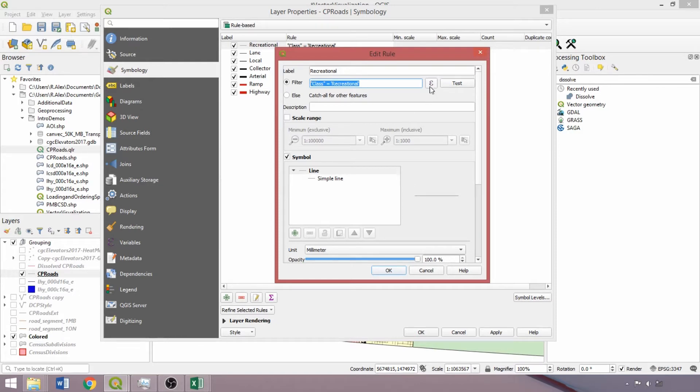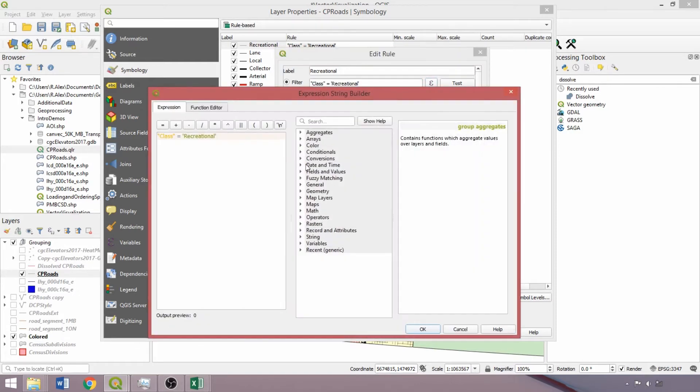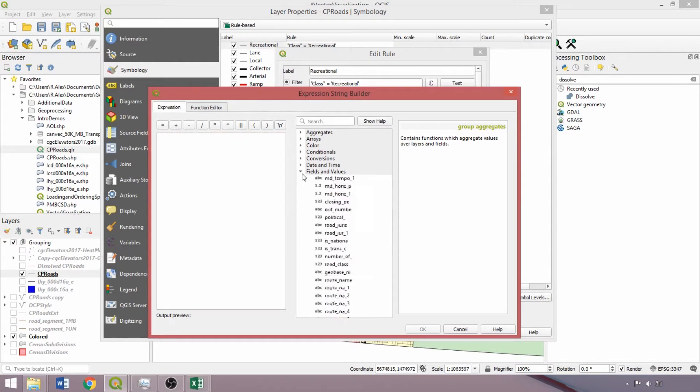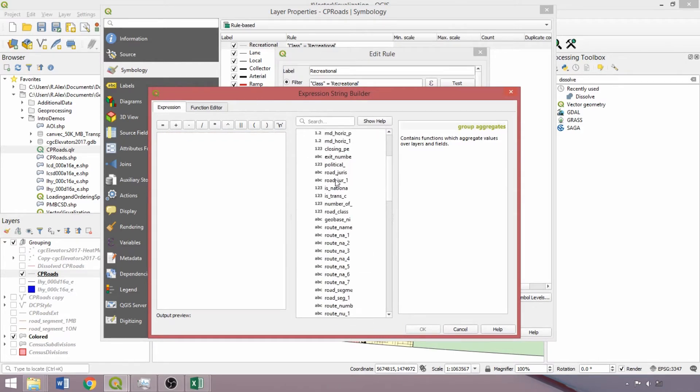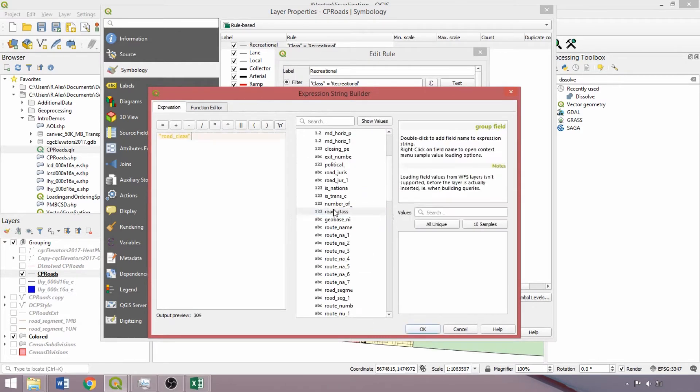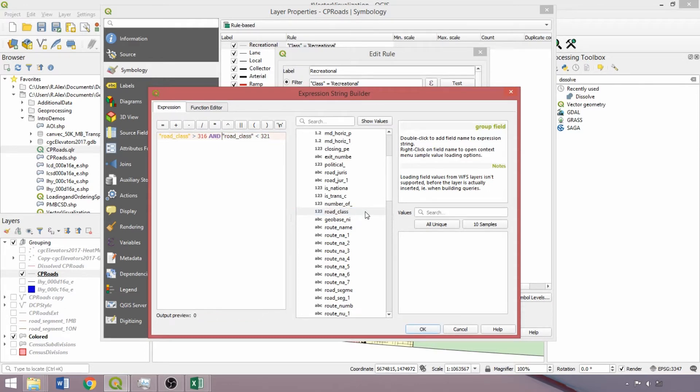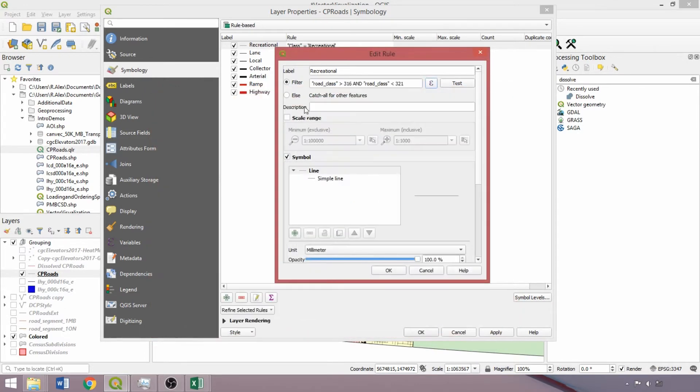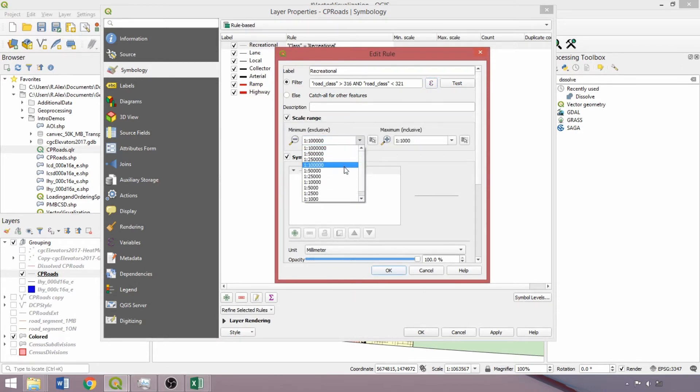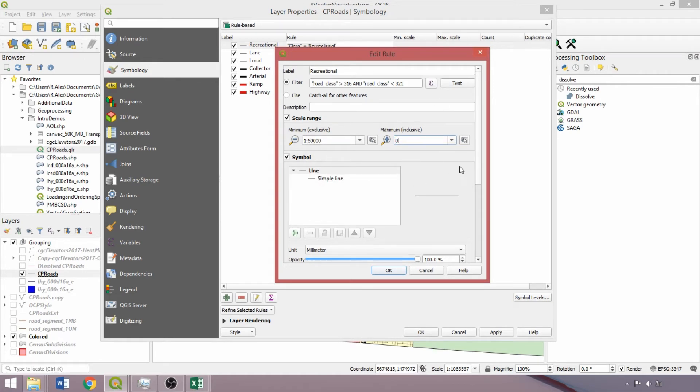Clicking the expression box, we'll replace the rule with road class greater than 316 and road class less than 321 for the recreational class. We'll copy the last component of the expression for parameterizing our other classes. Clicking OK, check the scale range box. For the minimum scale beyond which visualization is suspended, select 50,000 from the dropdown. We'll set the maximum scale to 0 as we do not want to suspend rendering as we zoom in further.